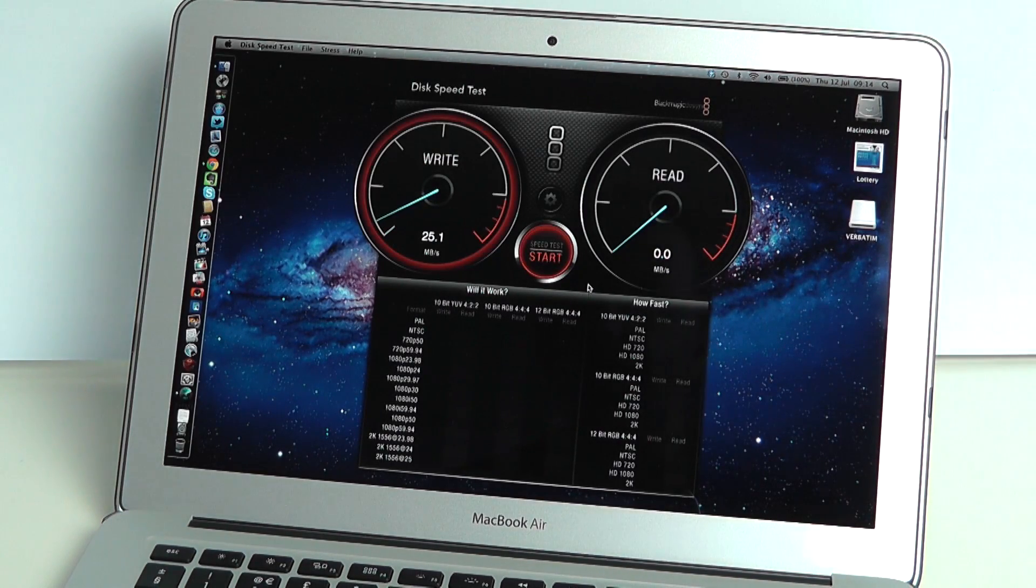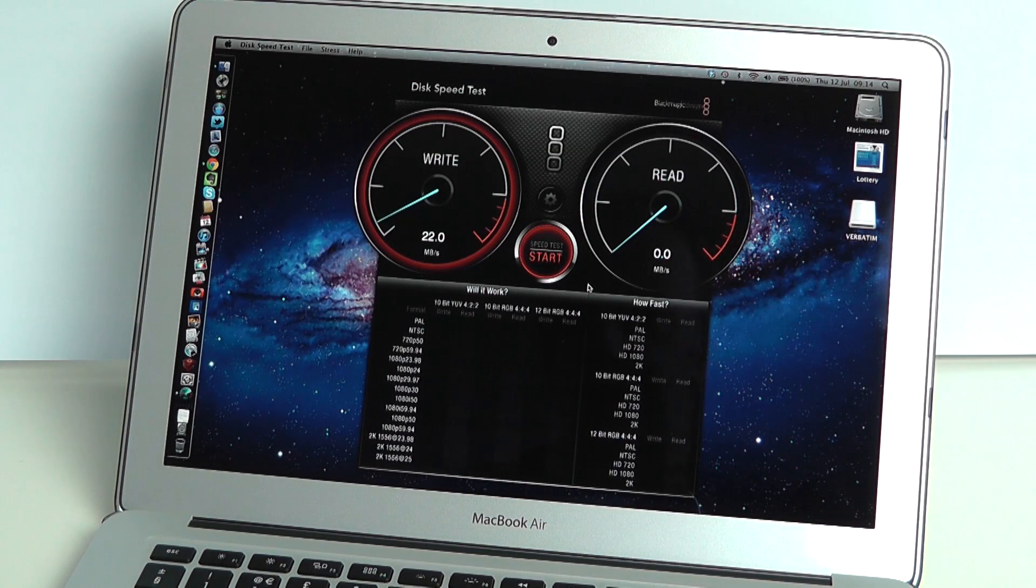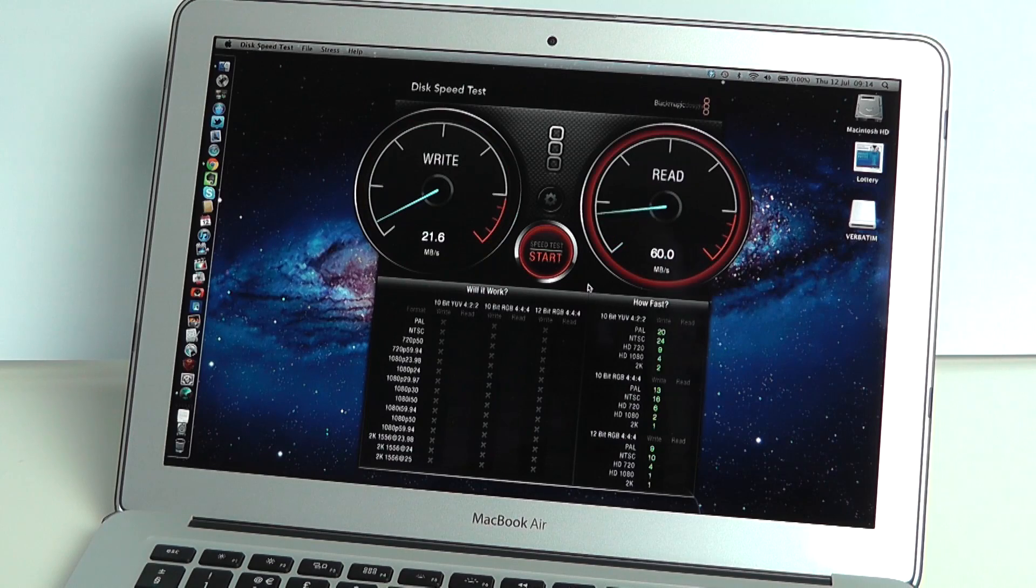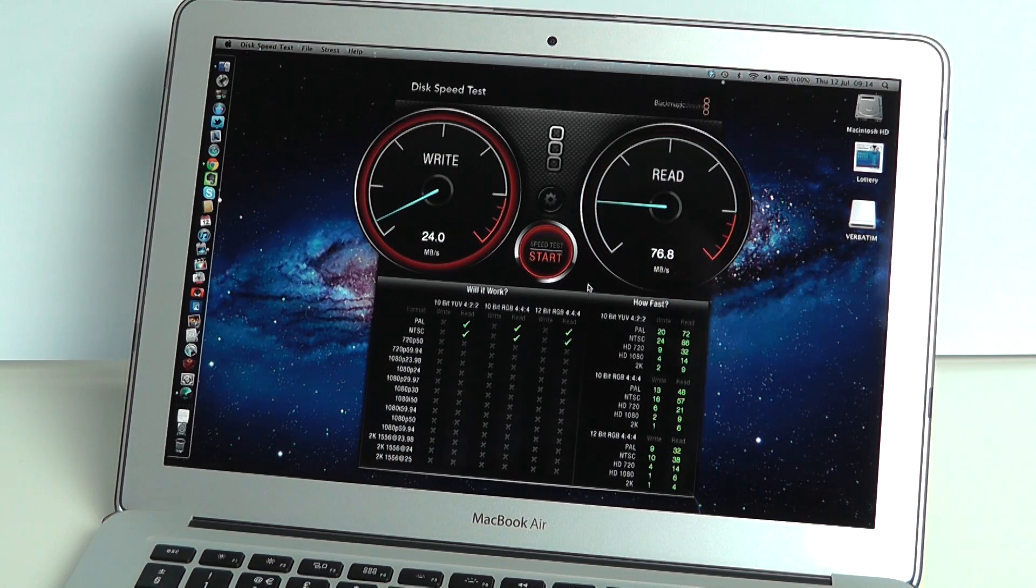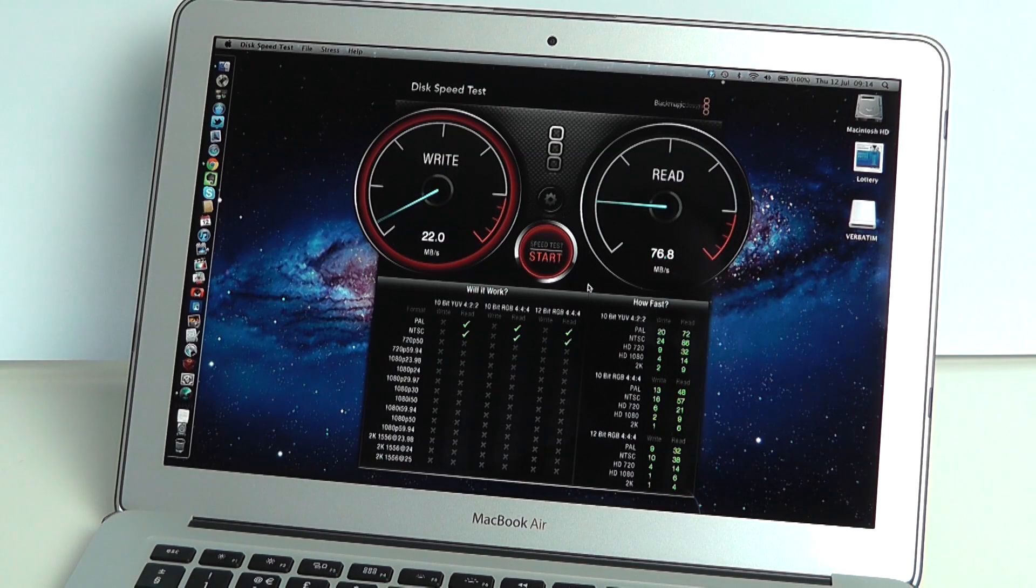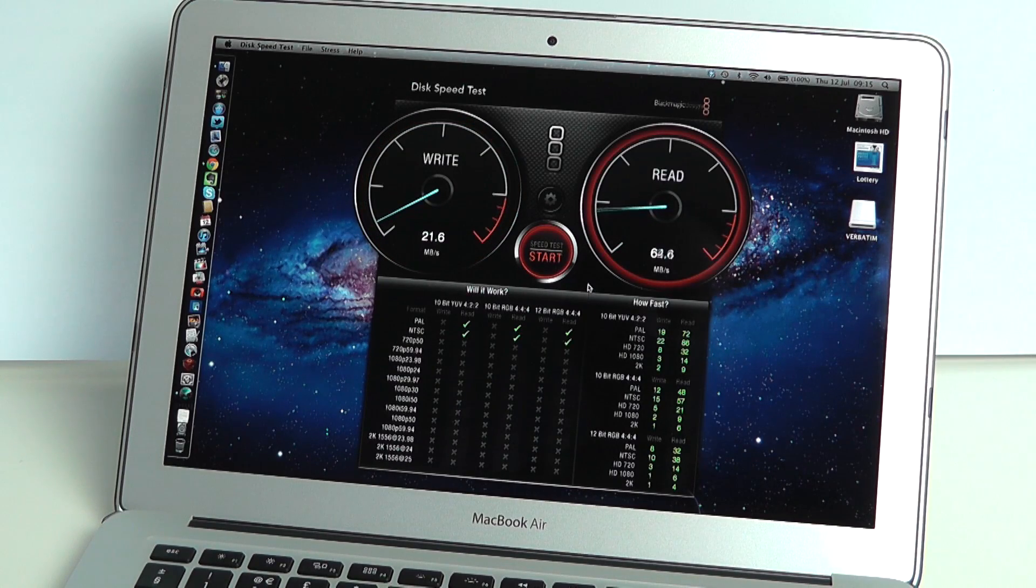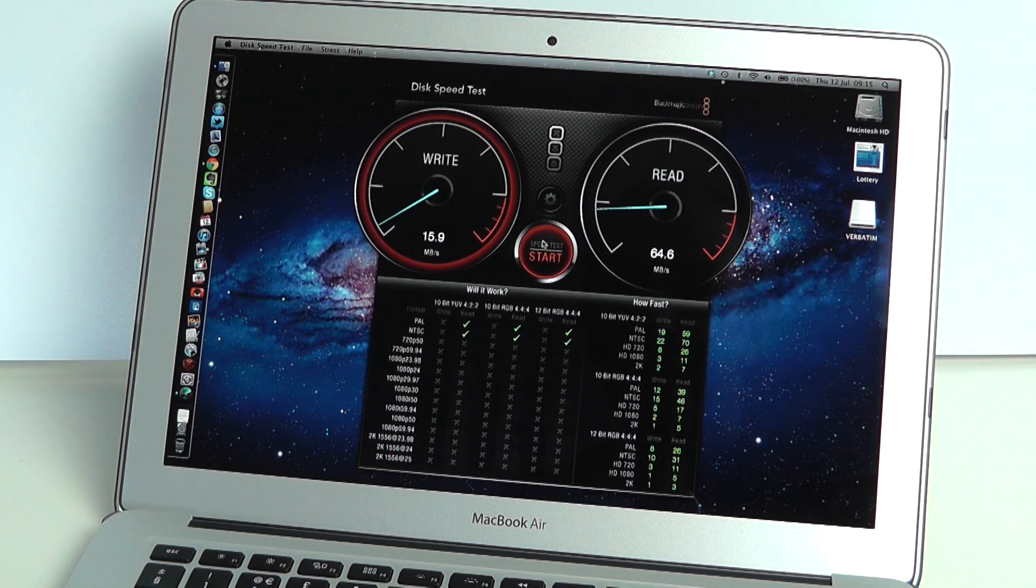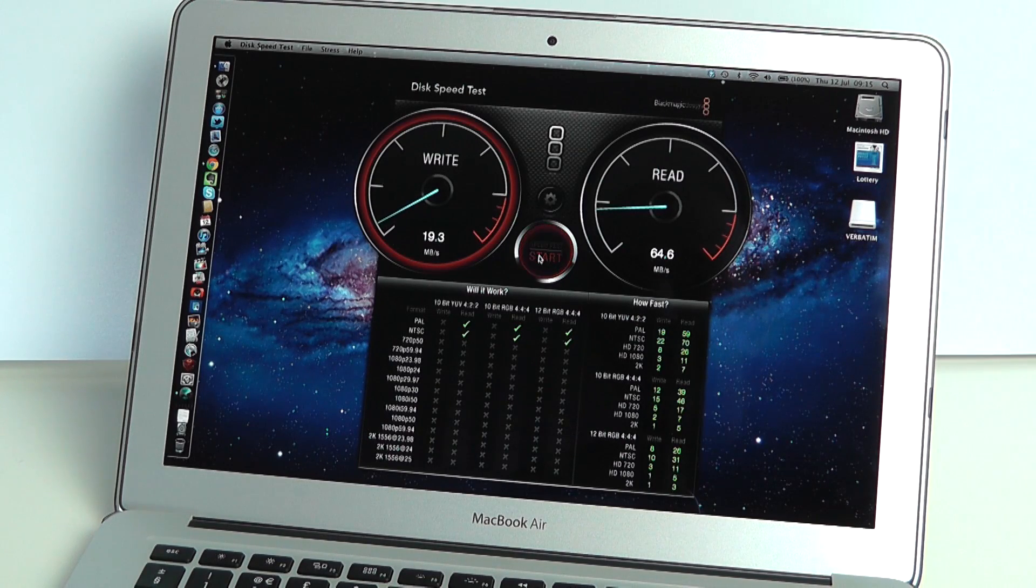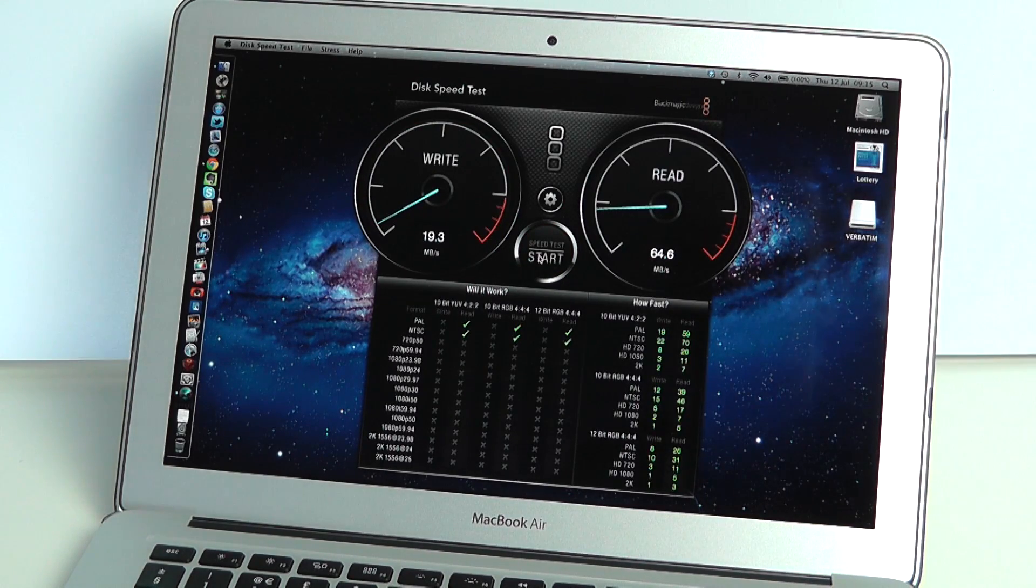So we are getting a write speed coming in here at 22.2, it went up to 21.6 megabytes per second. The read speed much more impressive at 76.8 megabytes per second. We let this run through again, we're getting an average write speed of 21.6 and an average read speed of 64.6. So overall a very good performance for a USB 3 flash drive.